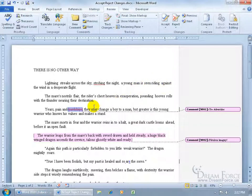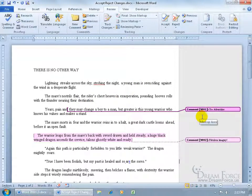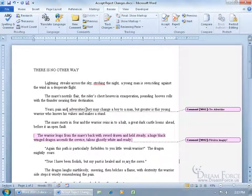If I accept that change, it gets rid of 'hardships' because he deleted it. It still has the comment, and the suggestion says to use a synonym — 'adversities.' So I can click in here and type it in. Since I don't have Track Changes on when I type it in, it's not going to highlight it or keep track of it. That's good.